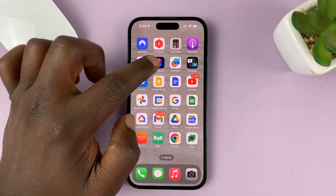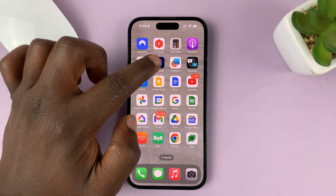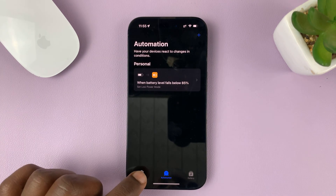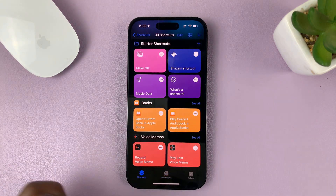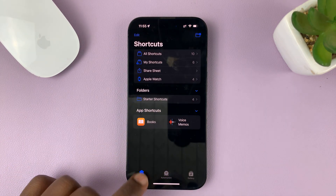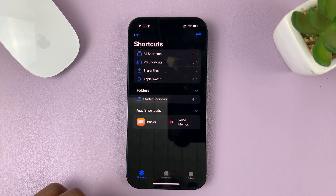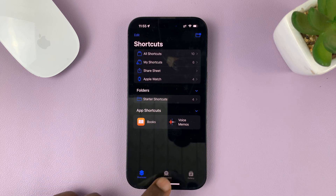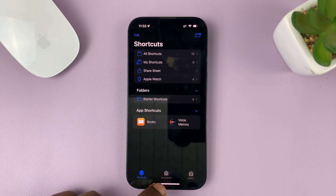Go to the Shortcuts app on your iPhone. Normally it's going to launch like this to the shortcuts page. What you want to do is tap on Automation.